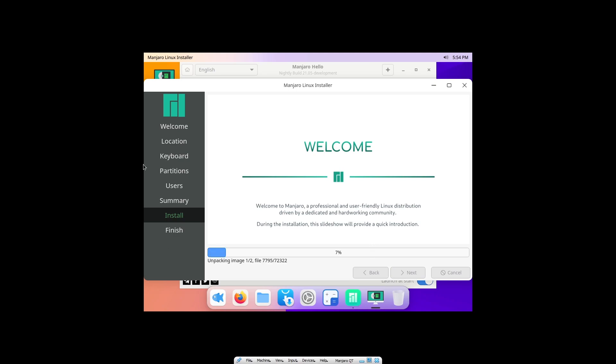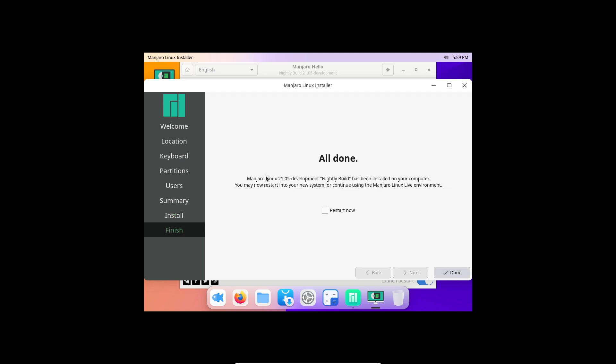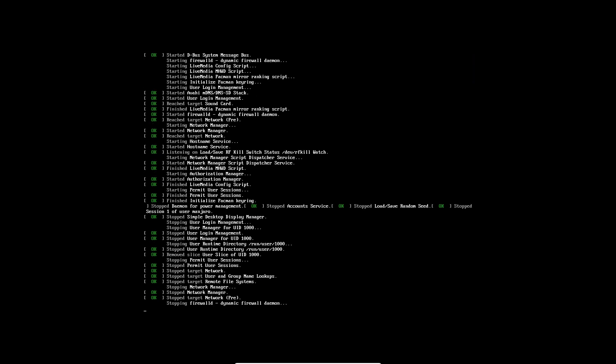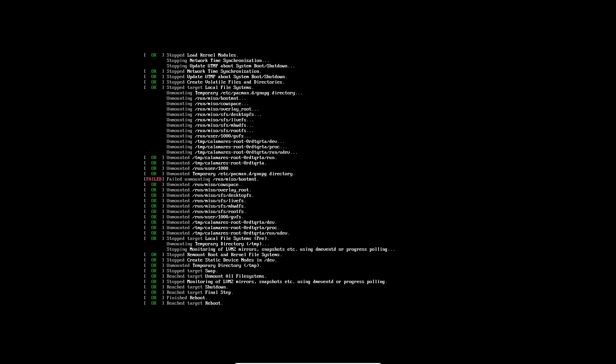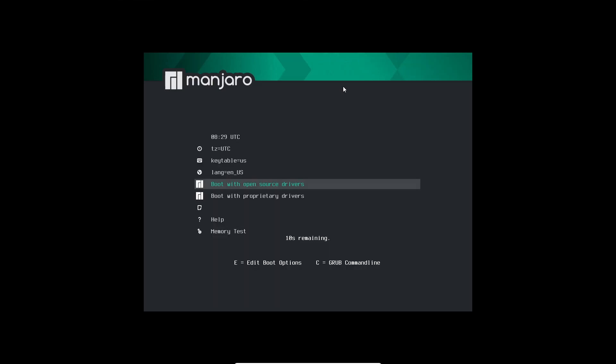It started at eight percent and we're eight percent done already for some reason. We're done. The nightly build is complete, and now we just need to restart and then we'll have a full installation.